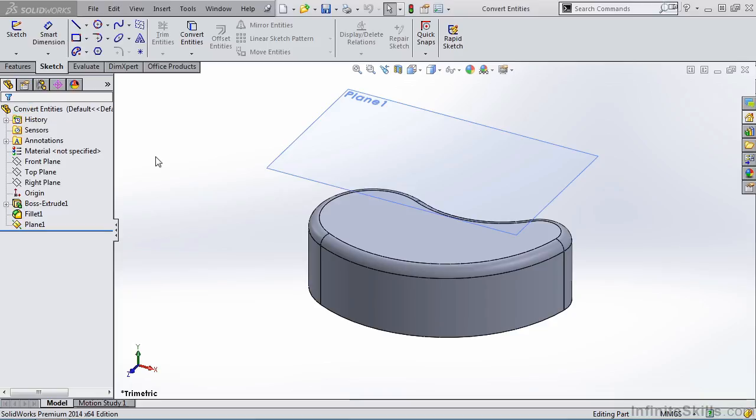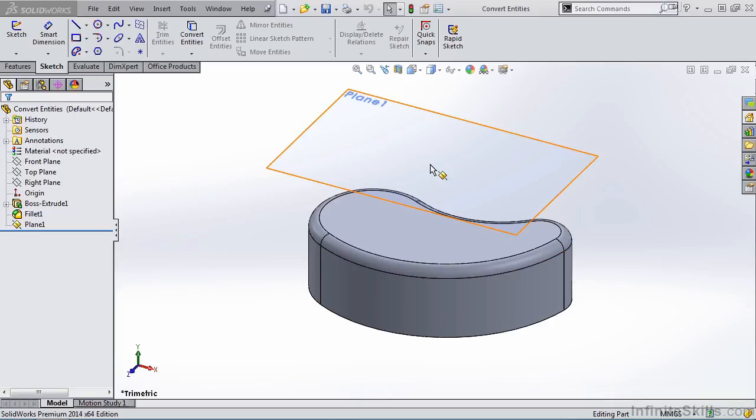What is Convert Entities? Convert Entities allows you to take existing geometry and project it onto your current sketch plane. So what is the benefit of that? Well, it saves you time redrawing geometry which already exists in the model.